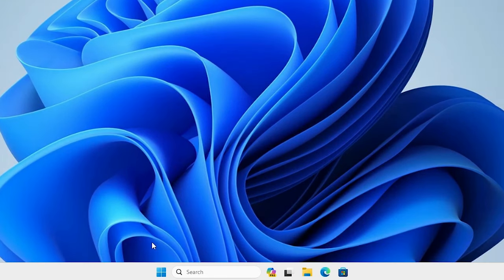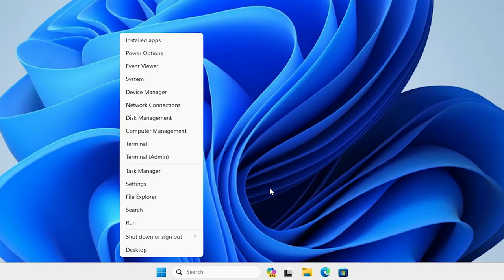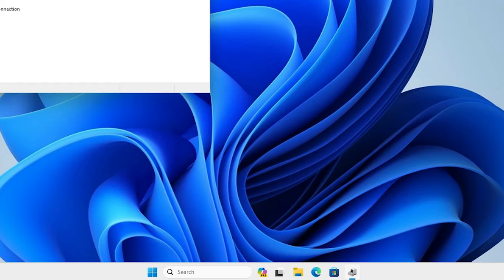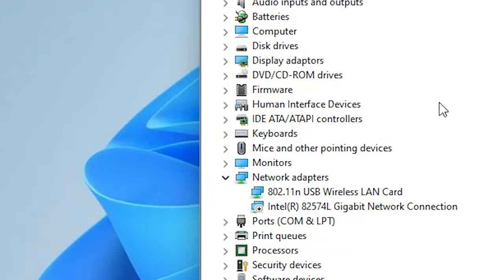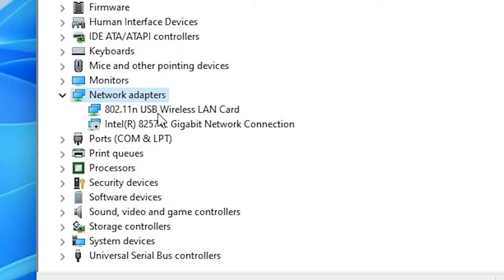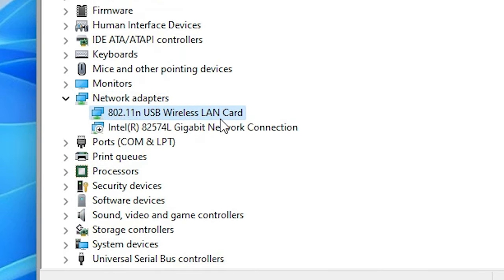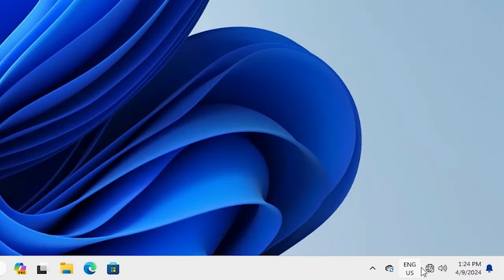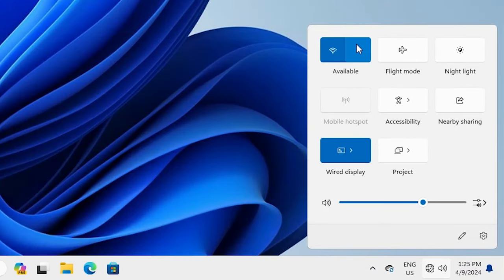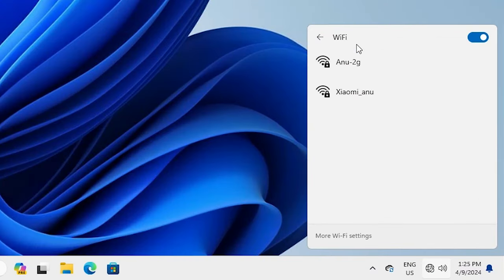After the machine restarts, go to Start, right-click on Start and go to Device Manager. In Device Manager go to Network Adapters and expand it. This time we find our wireless LAN card or Wi-Fi is automatically installed on our Windows 11 PC or laptop. Close it and go to your internet — here we find our Wi-Fi connection is available on our PC.